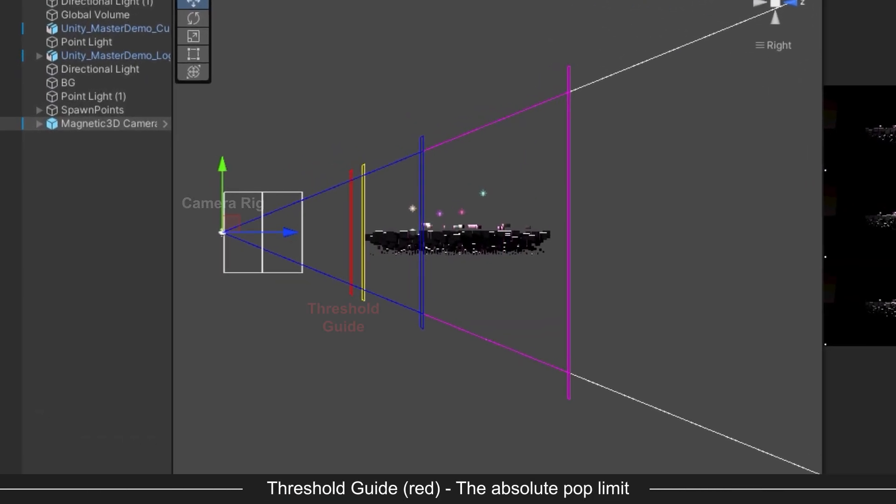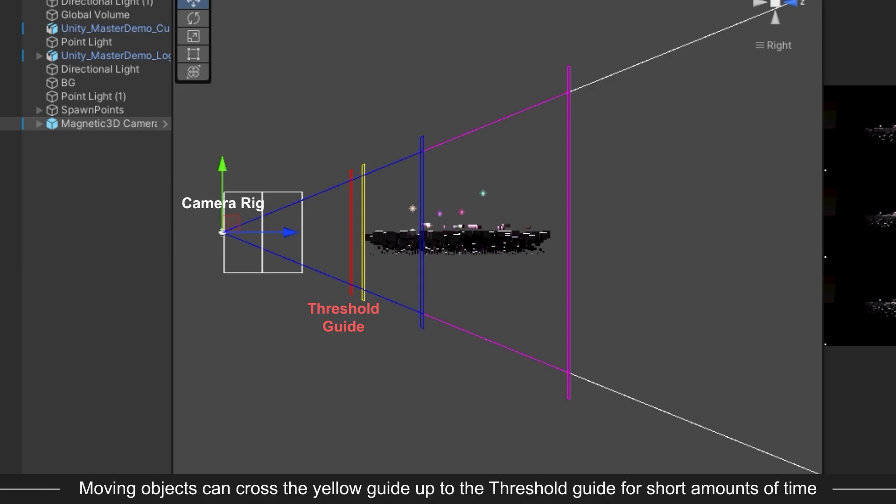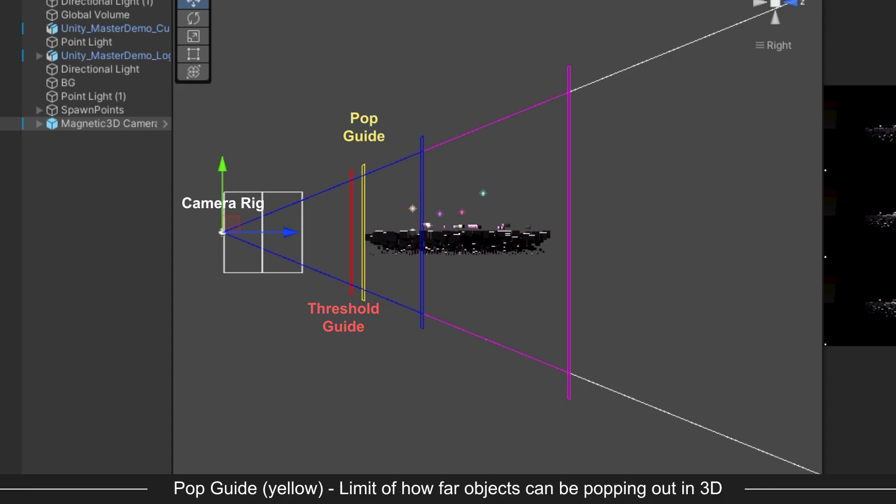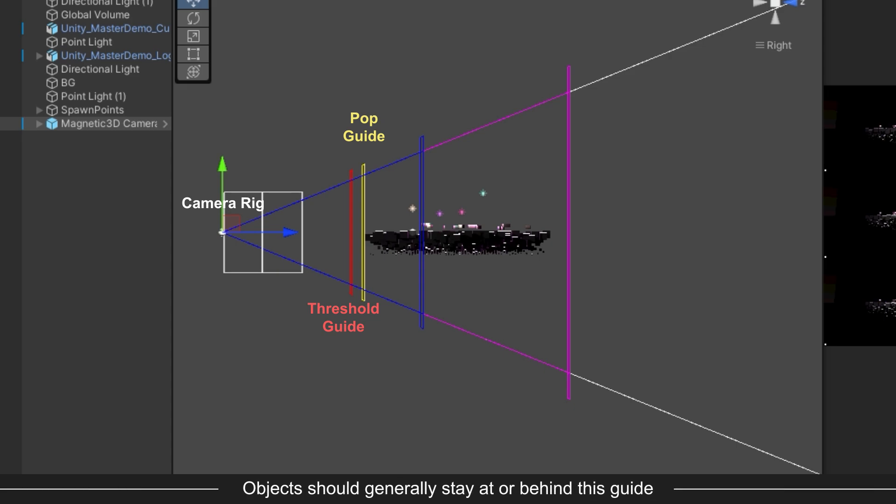The red guide is known as the Threshold Guide. This is the absolute limit for objects popping out of the 3D monitor. Some objects can cross over the yellow guide towards the Threshold Guide for short amounts of time, but generally it's best to keep objects from crossing the yellow guide. The yellow guide is known as the Pop Guide. This is the general limit for objects popping out of the screen to avoid artifacts like crosstalk or ghosting. Objects should generally stay at or behind this guide to ensure the 3D effect looks correct.